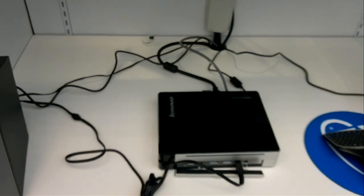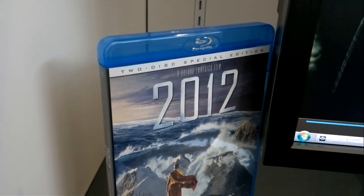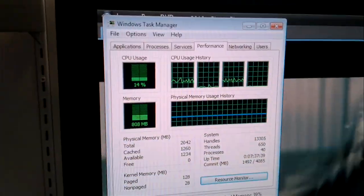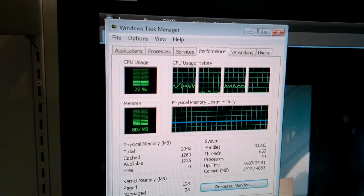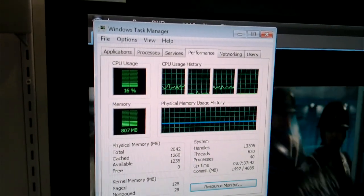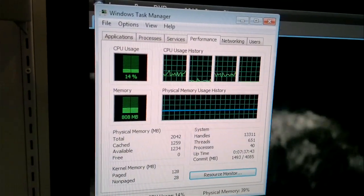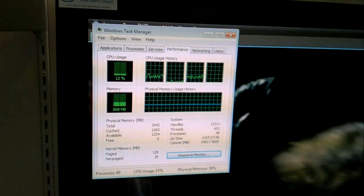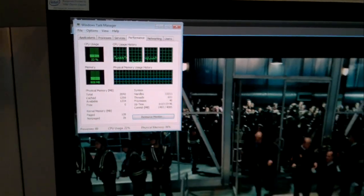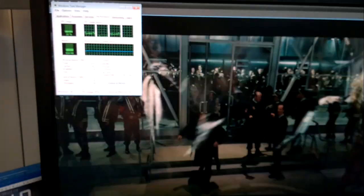But we're able to do Blu-ray decoding on the platform at a very low CPU usage. This is one of the significant differences between Pine Trail and Cedar Trail: the video will be decoded in hardware.